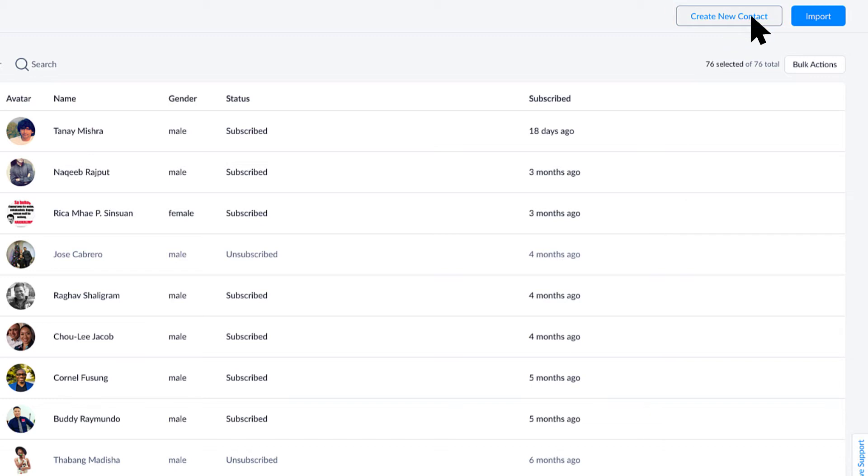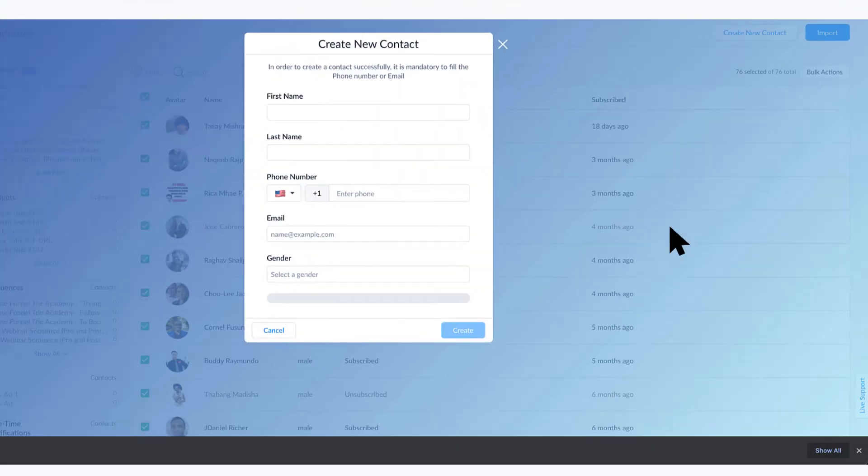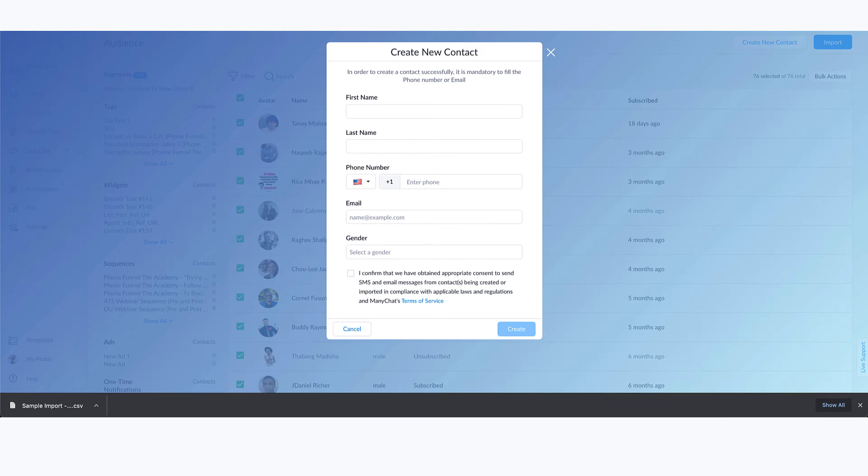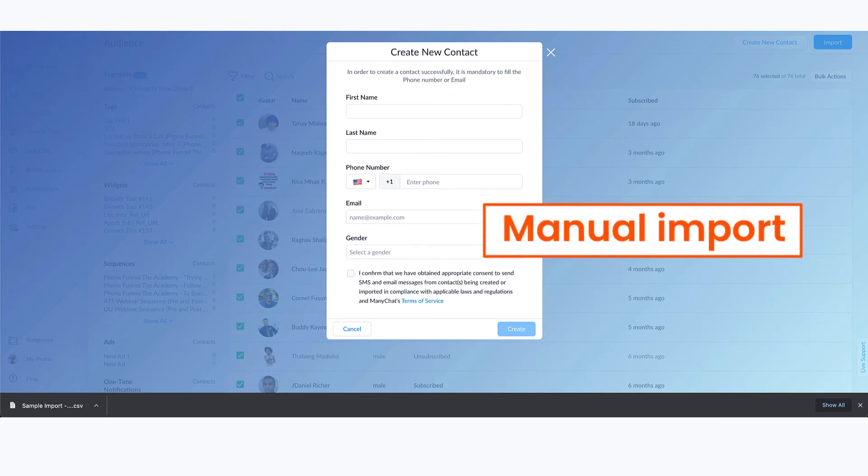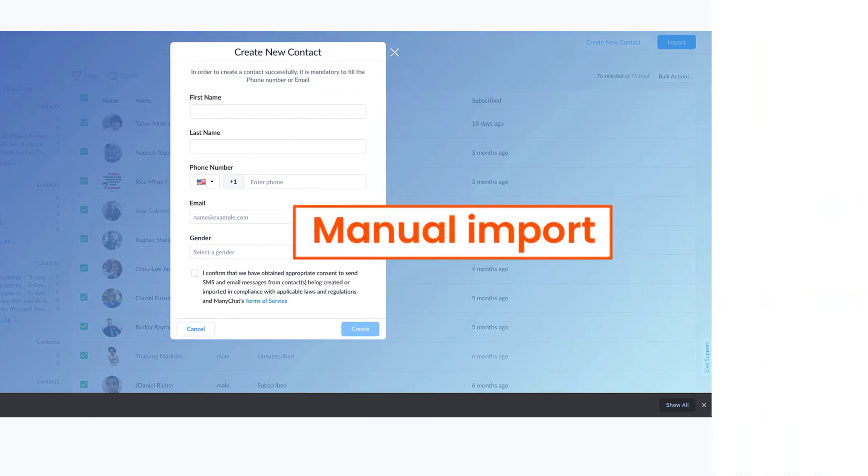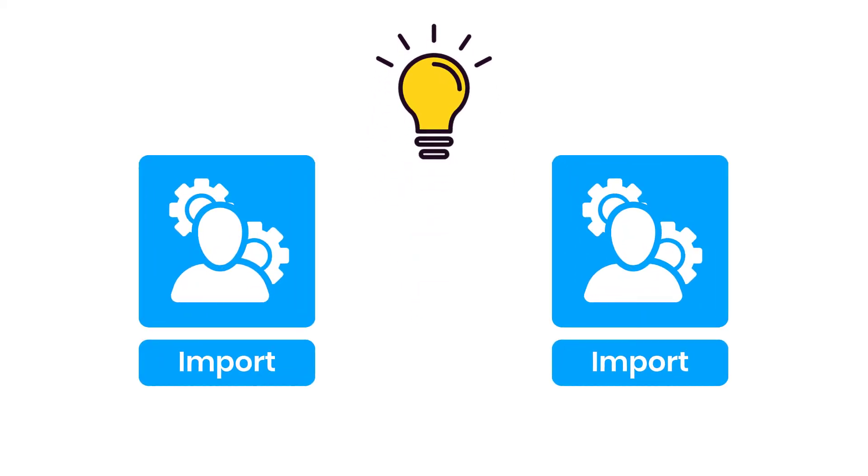So if you just had one person that you wanted to add to your ManyChat account or maybe five, but for whatever reason you want to just utilize this manual import, then you can do that as well here.